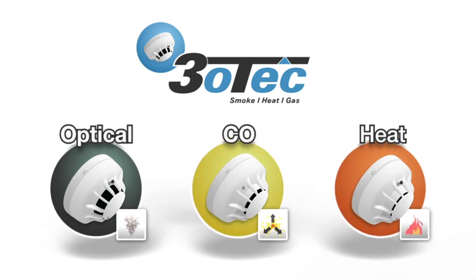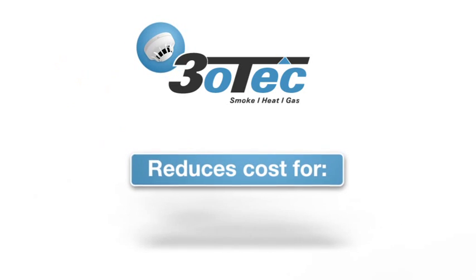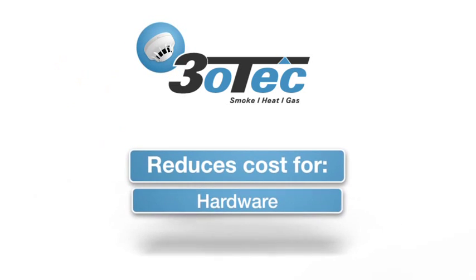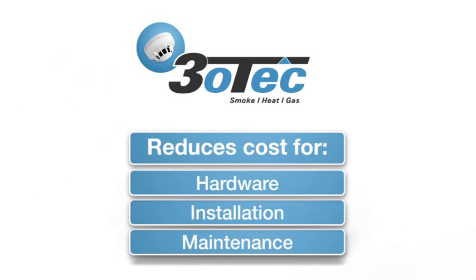By combining three sensors within TRIOTEC, costs for hardware, installation and maintenance are greatly reduced.